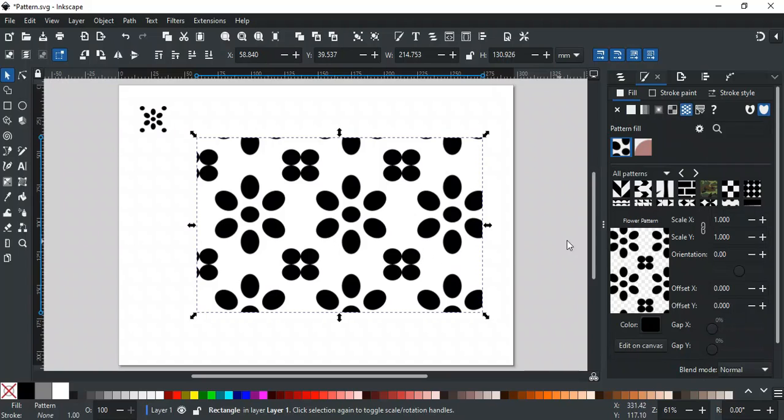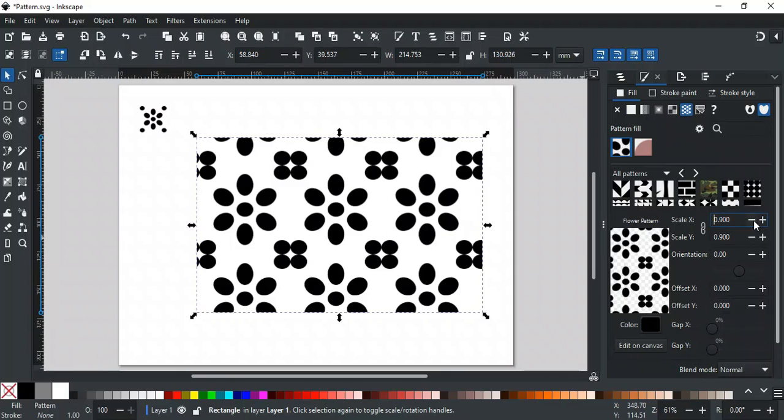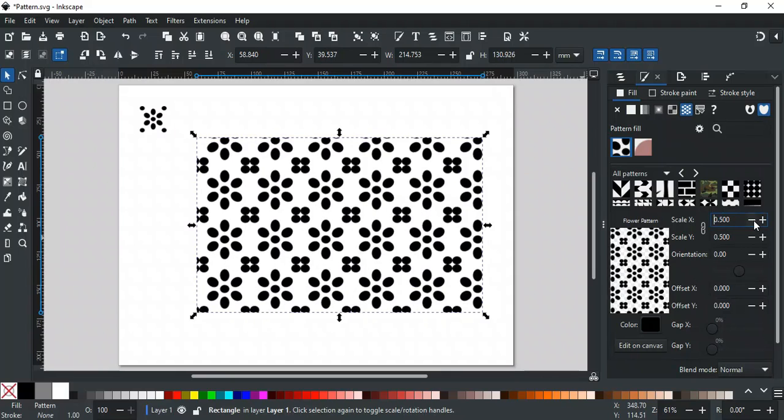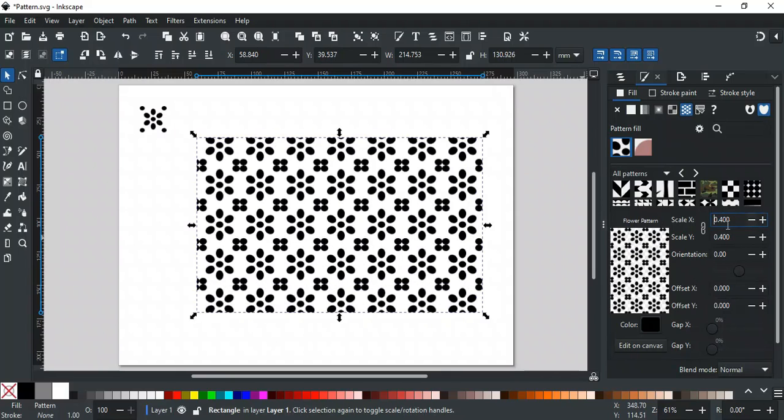There are some more settings here to edit the pattern. Scale X and Y are used to scale the pattern. Link this if you want to scale proportionally.